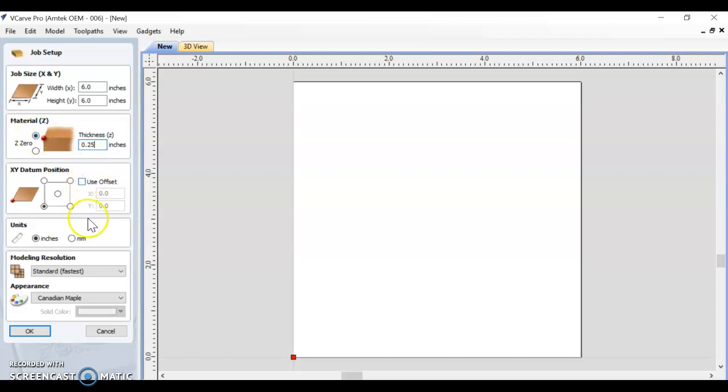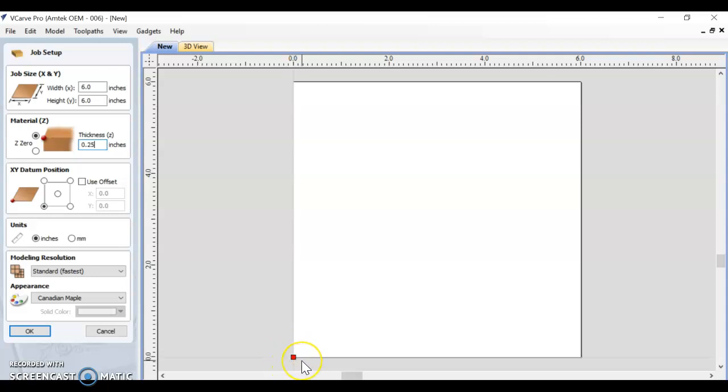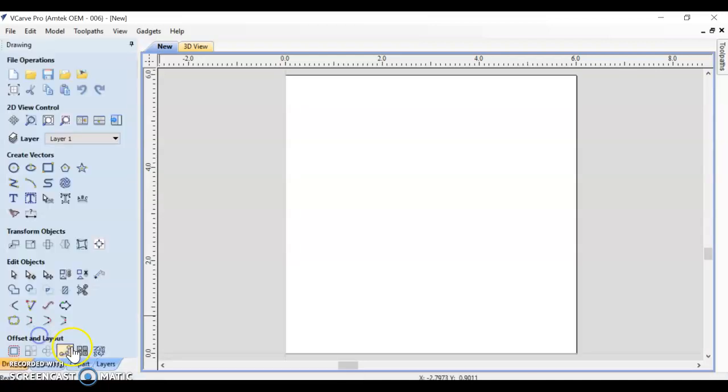We don't want to use any kind of offset. This bottom left corner is where our starting point for our bit is going to be on the CNC. It's also indicated here with a red square in the bottom left-hand side of what we would call our artboard. Once you've got that set, we're going to go ahead and push OK.